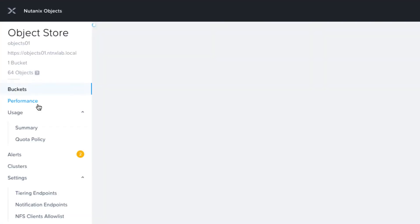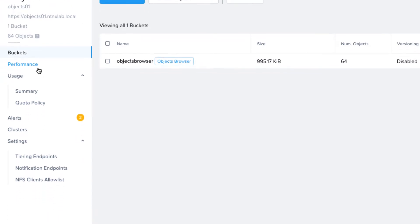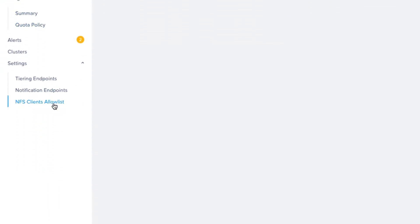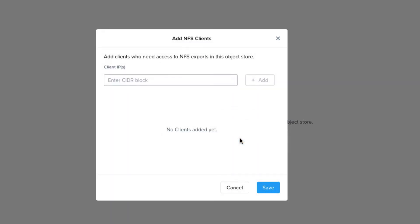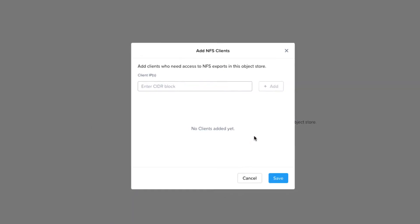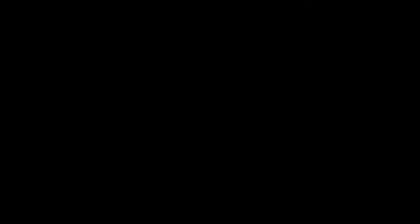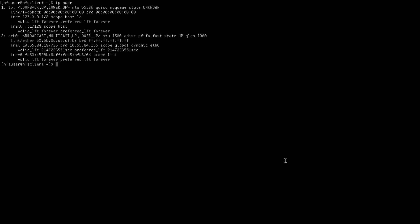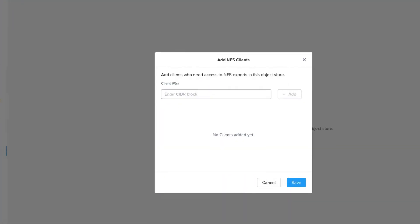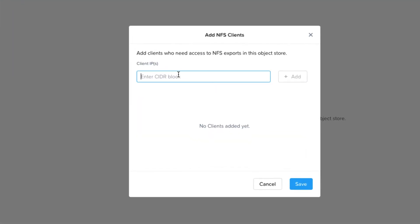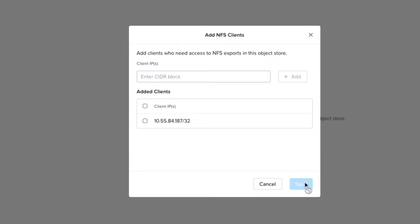The first thing we need to do is explicitly allow our NFS client IP addresses. So we select the allow list and add client. Let's go to our Linux client workstation and capture its IP. We'll copy it and paste it. Setting the bitmask will allow you to add a range of client addresses, but I'm just adding the one here.